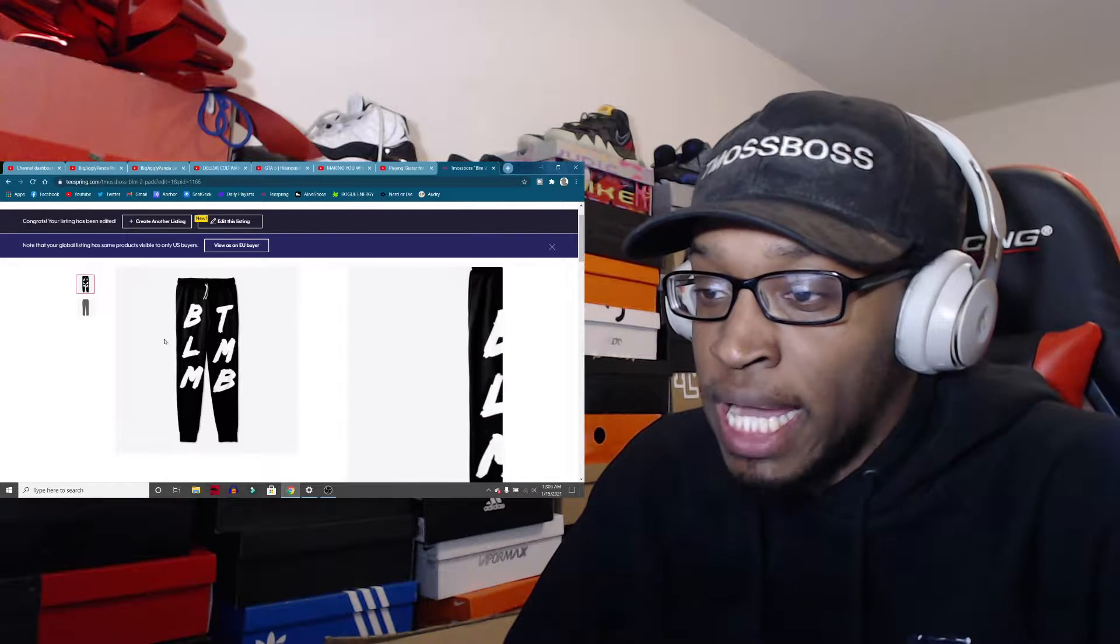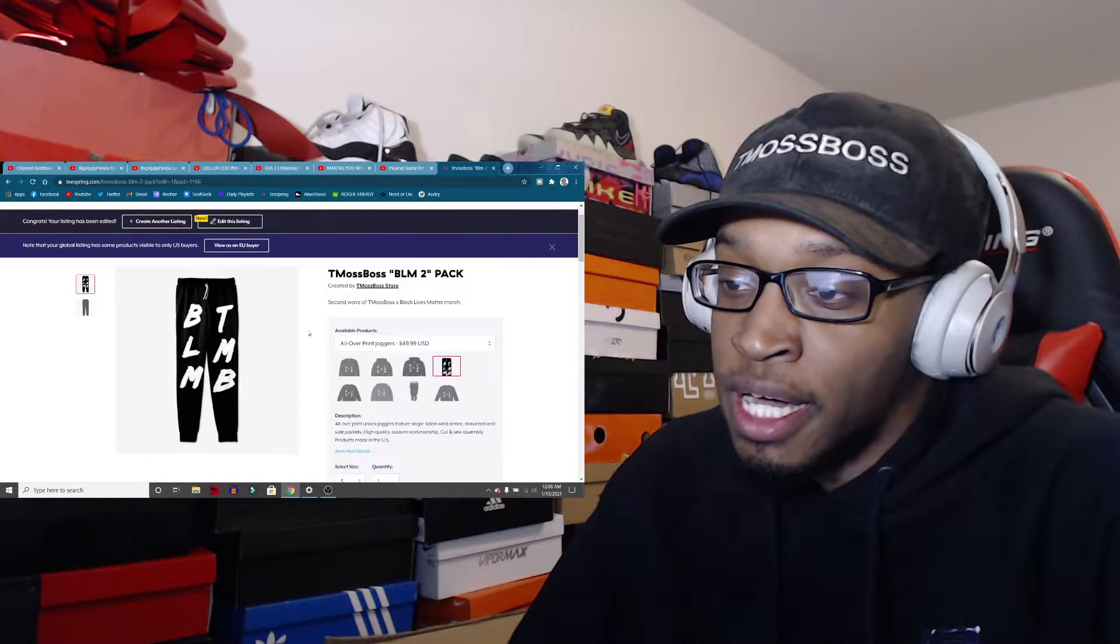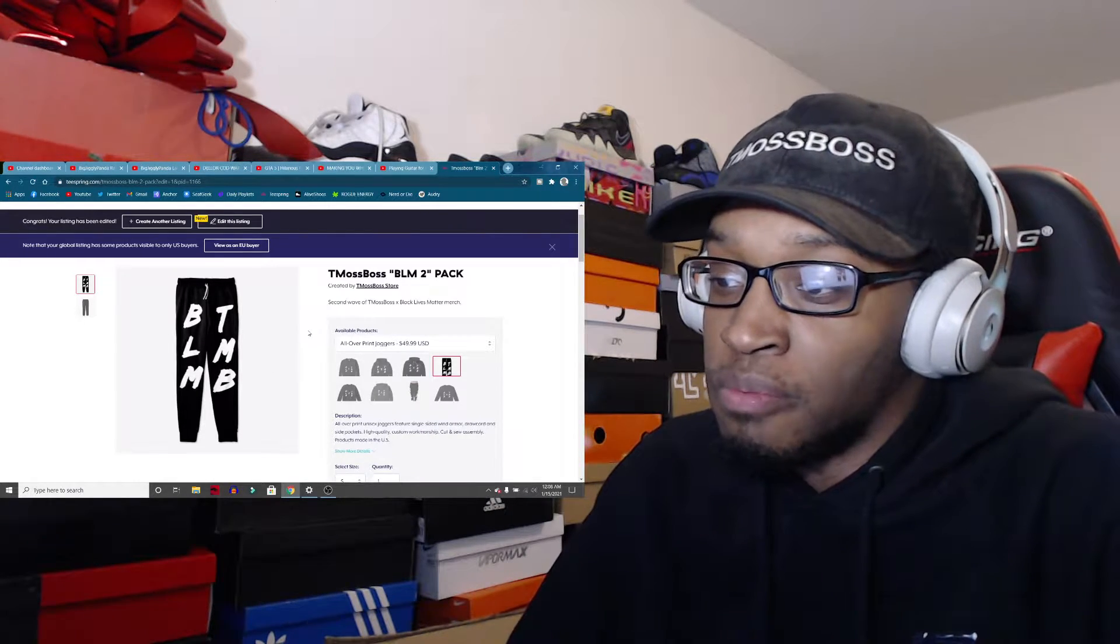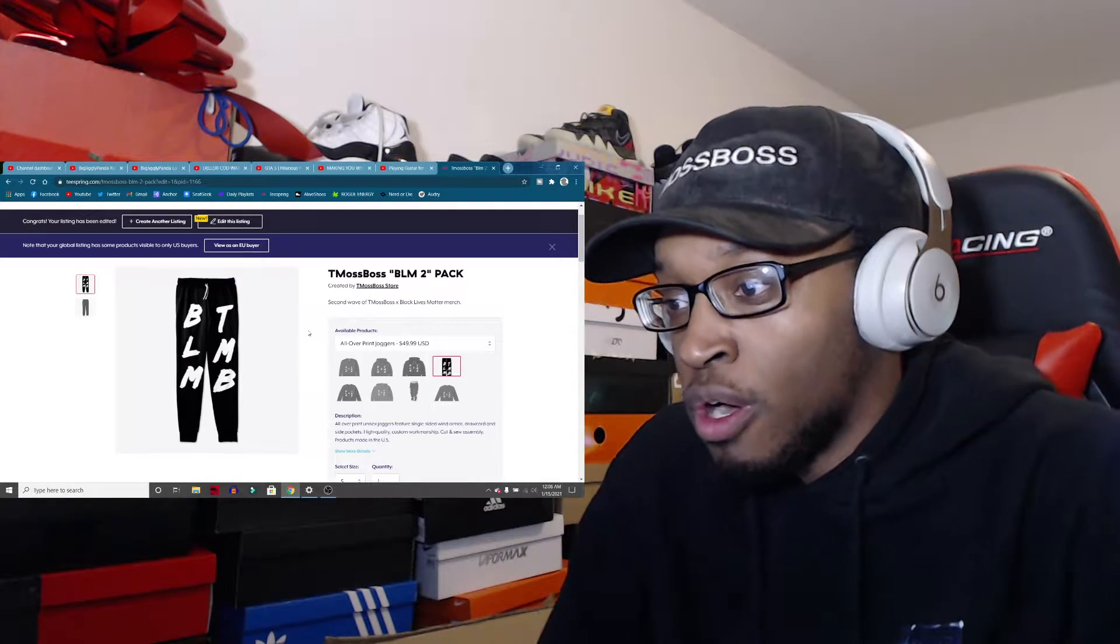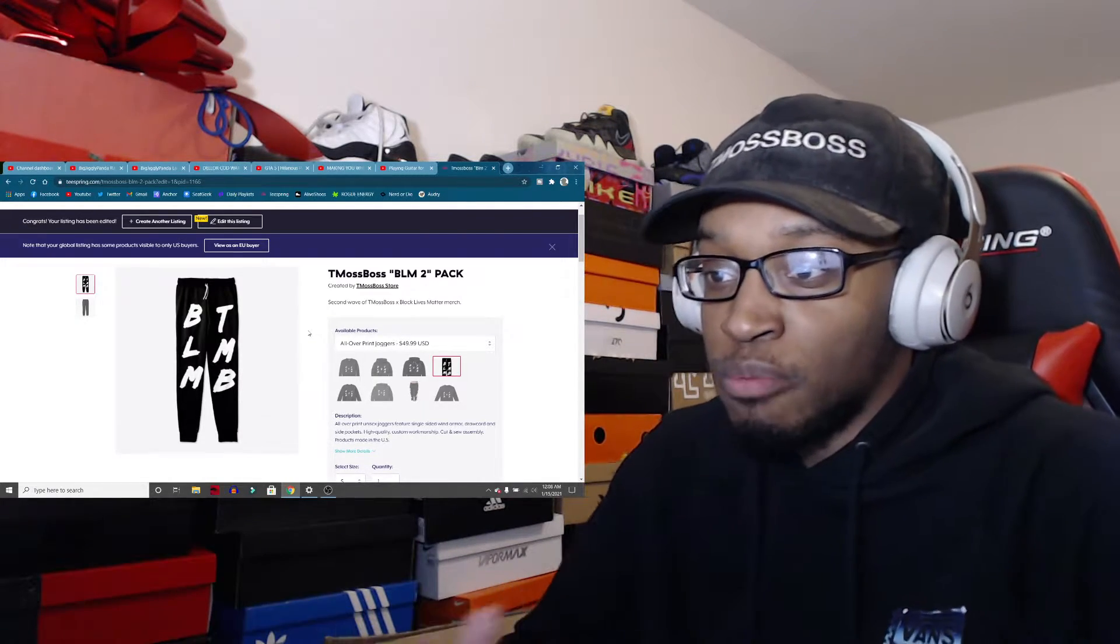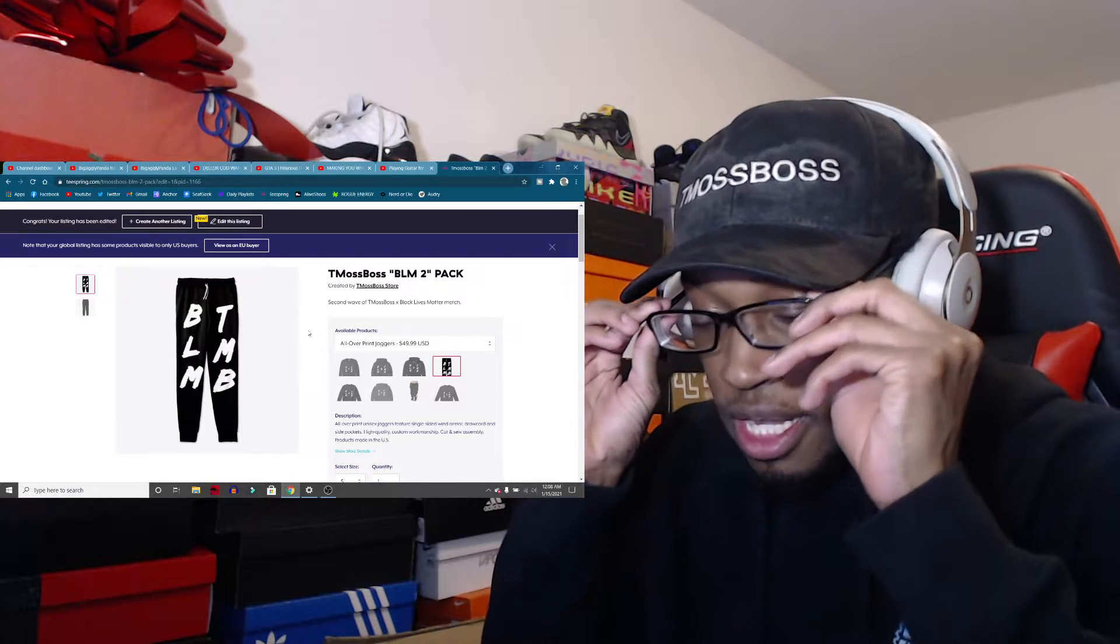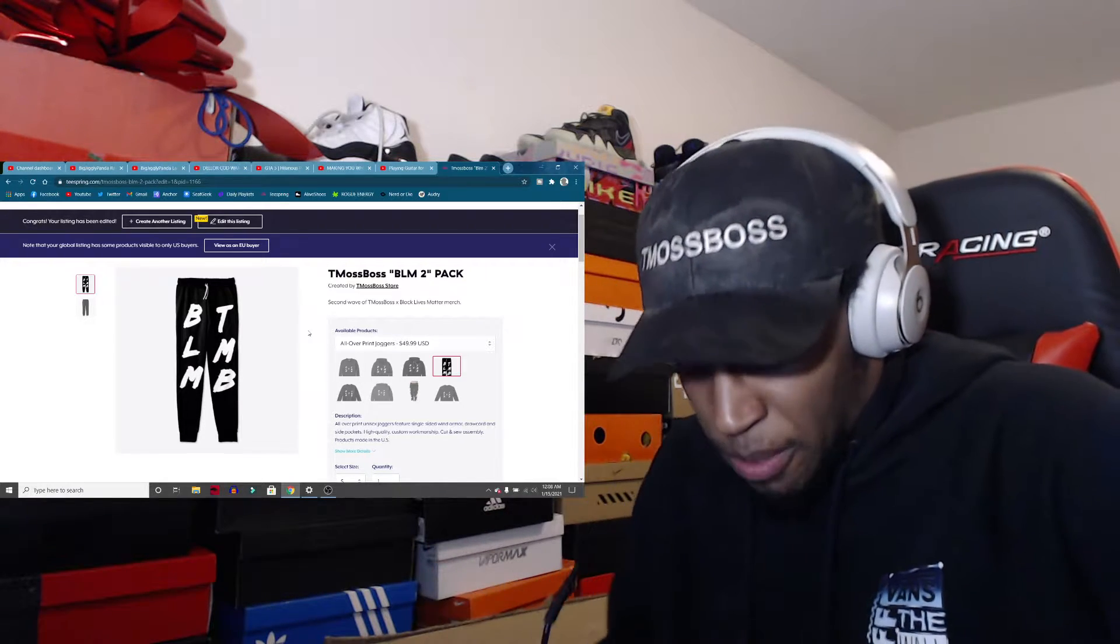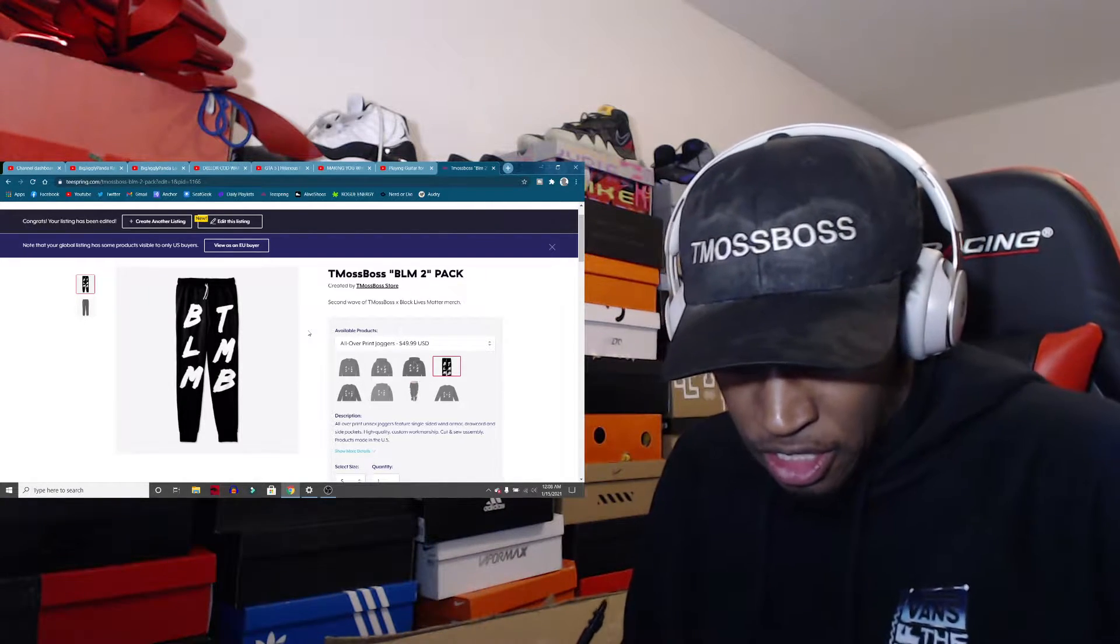This is my Black Lives Matter merch. I wanted to do something for Black Lives Matter, bring more awareness to it. I feel like there's still some people out there that's just not getting the message.